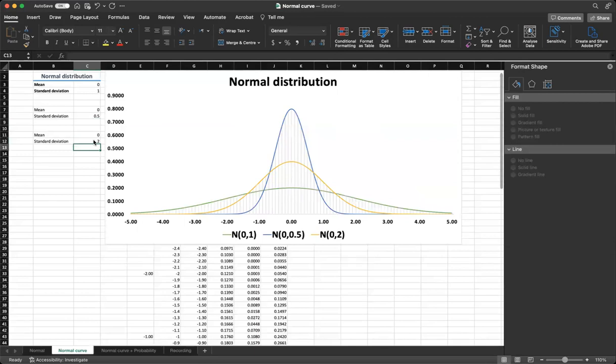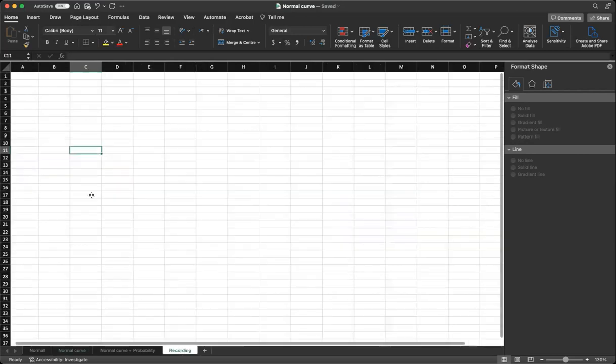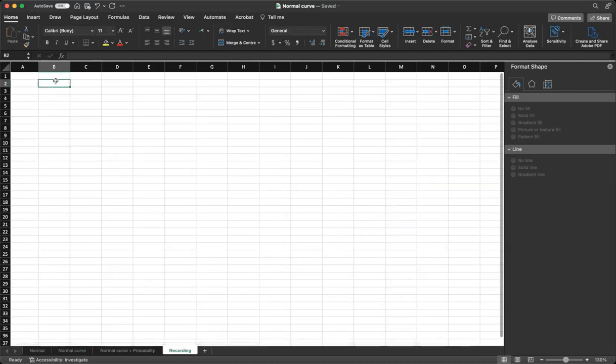To get started, we'll open Excel and load our workbook. Let's have an empty sheet.